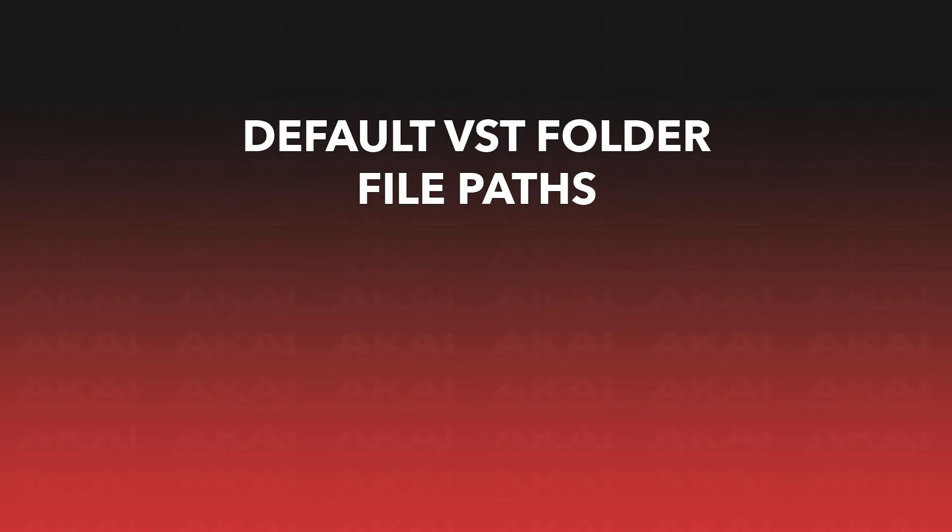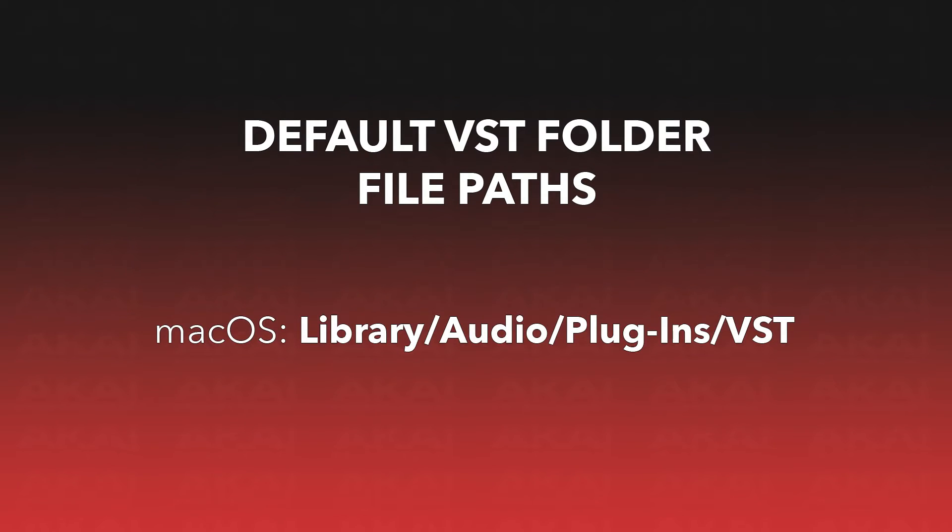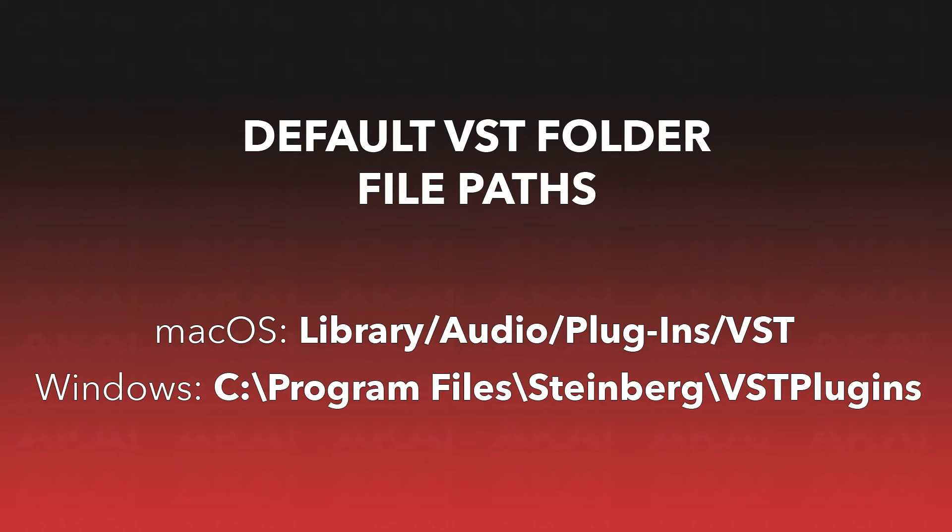On macOS, the default VST file path is Library, Audio, Plugins, VST. And on Windows, it's C, Program Files, Steinberg, VST Plugins. I've put these file paths down in the description so you can easily copy and paste them.